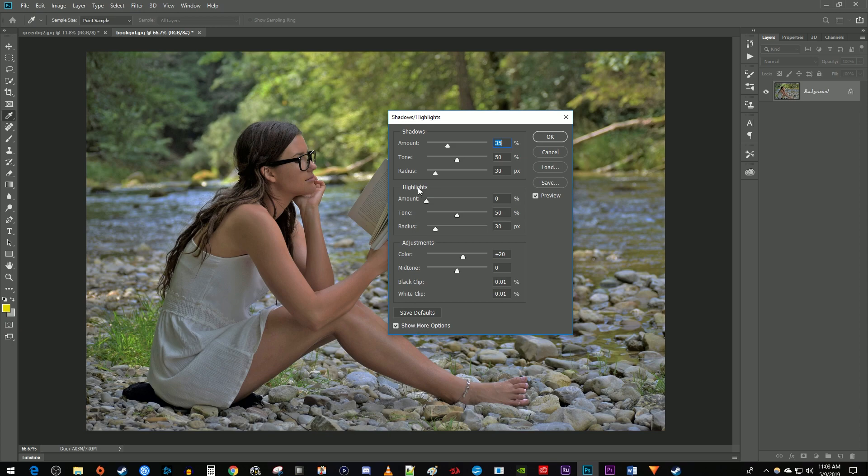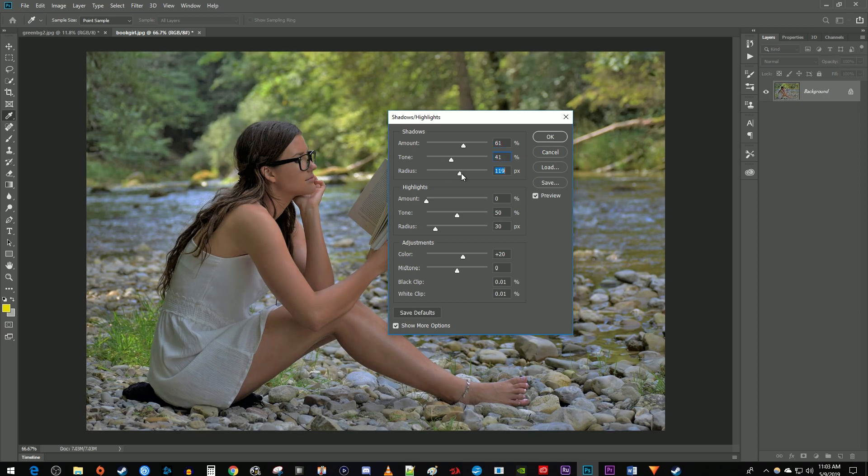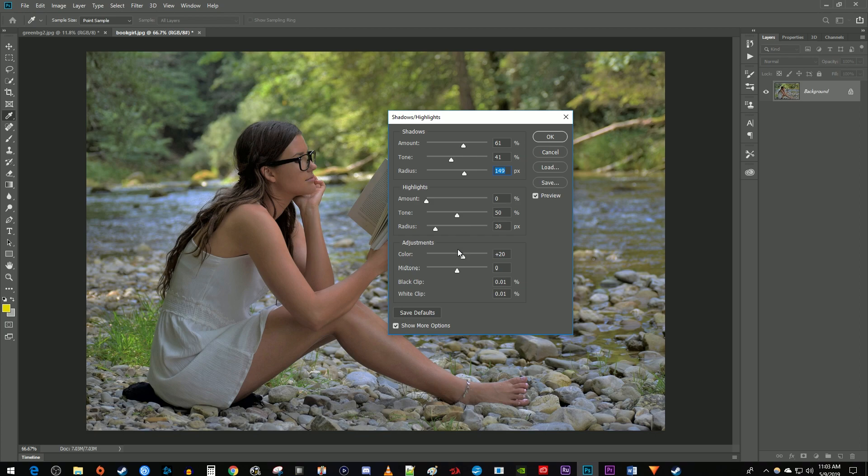In here, play around with these top three settings, the amount, tone, and radius of the shadows until you get the brighter look that you want. You also might want to increase the color setting a bit to liven up your photo.